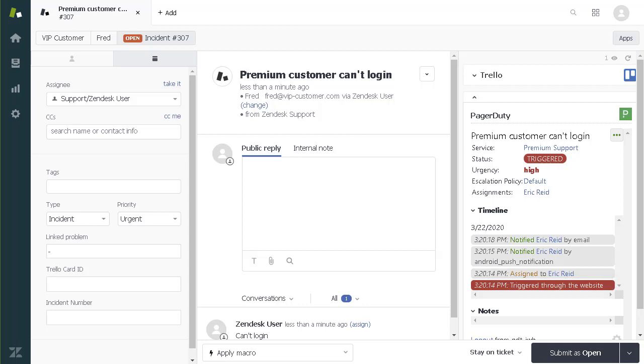Within seconds, Eric will receive a notification alerting him to take action. This can be a phone call, an email, a text message, a mobile app push notification, or all of the above.